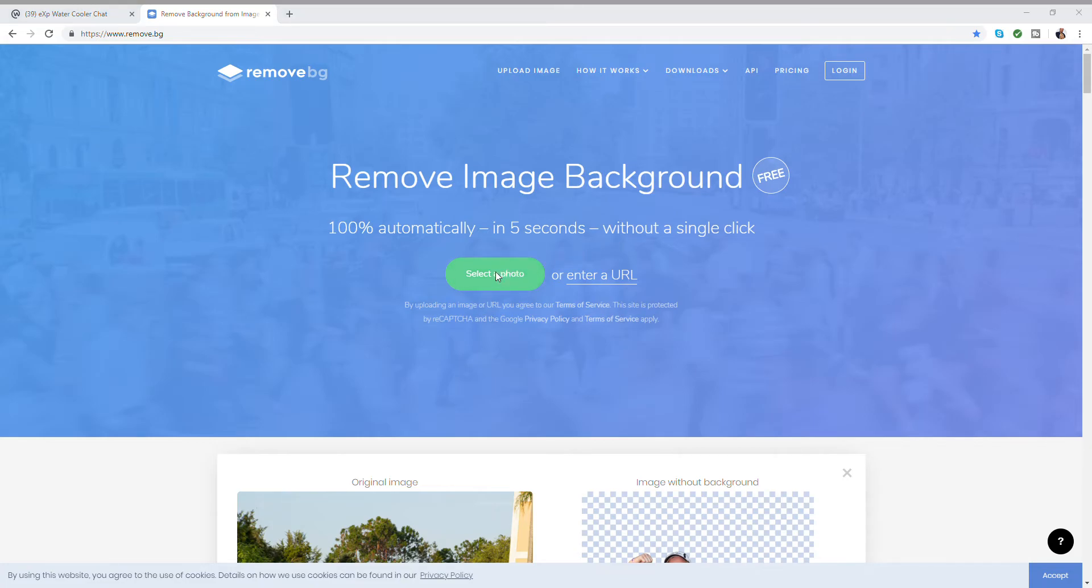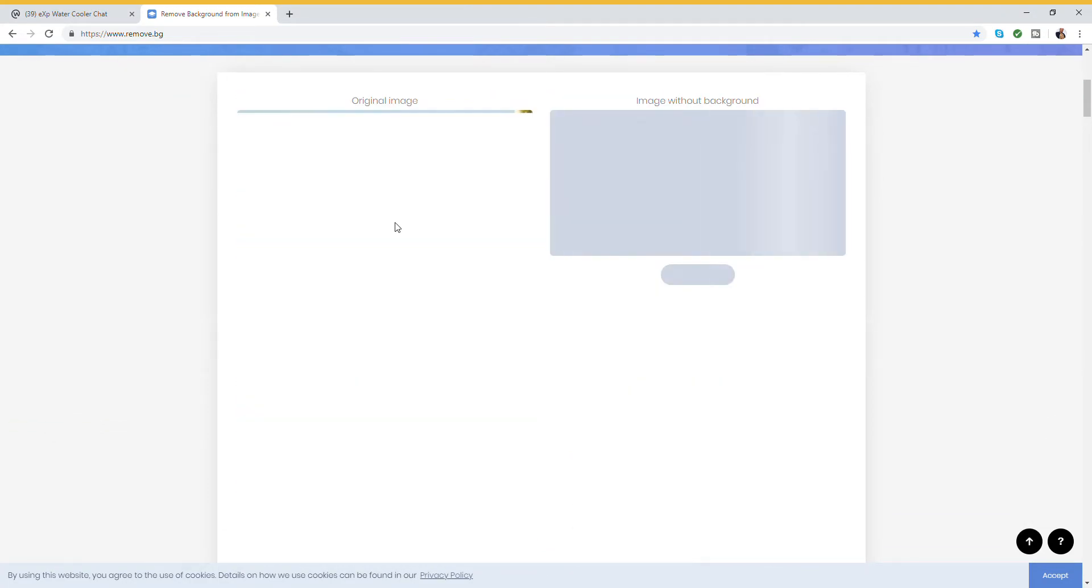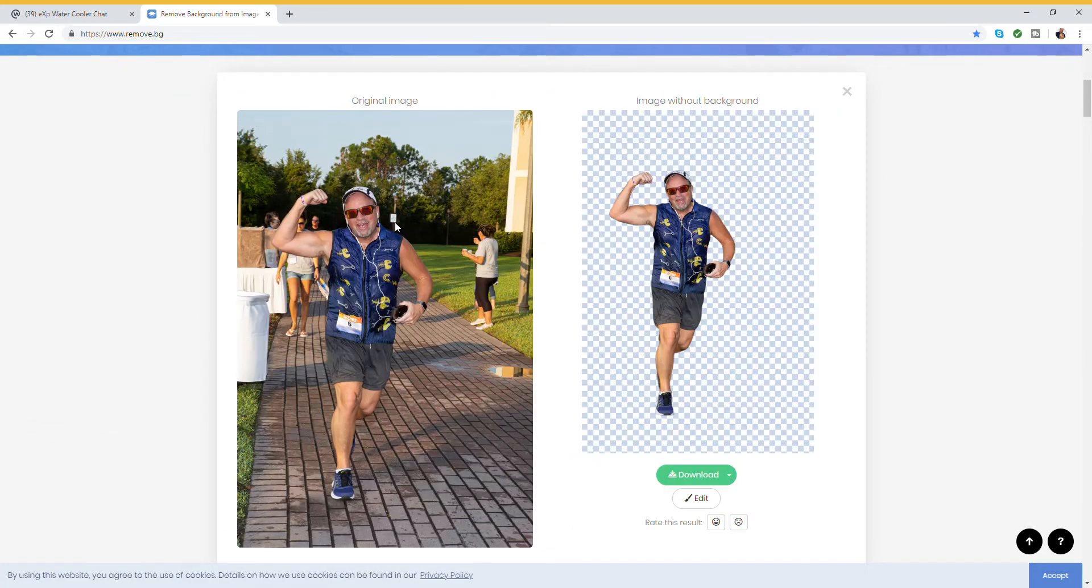So we're going to hit select photo. I'm going to pick a picture of me - this is me jogging. It's doing its thing.